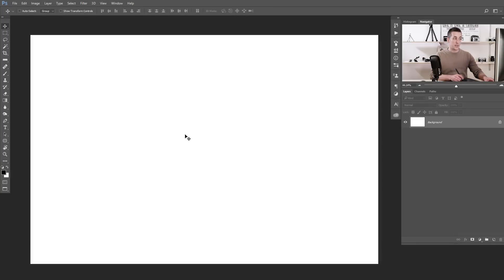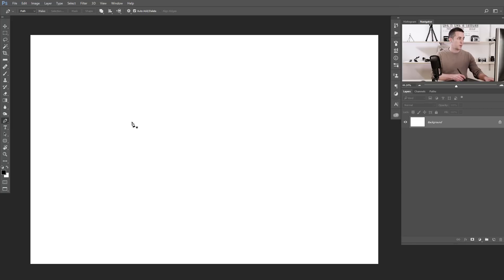First thing we need to do is select the pen tool. You can press P on the keyboard as a shortcut, or you can just go here and select the pen tool in the tool palette.